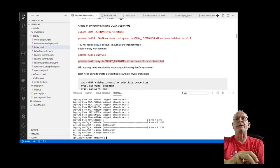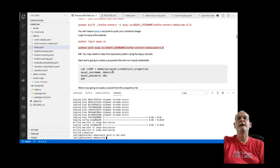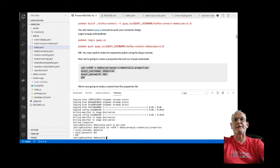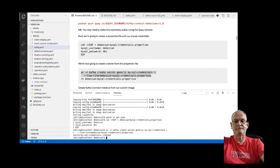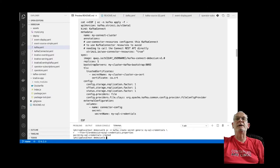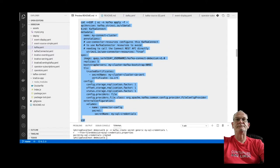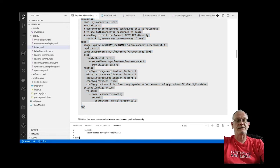The Kafka cluster is running. Next, we're going to create a credentials file with the MySQL credentials and create a secret from those. That secret will be attached to the container when it's deployed so we can pull the credentials from there. This will create a Kafka Connect instance called 'my-connect-cluster' using the image I pushed to Quay.io.